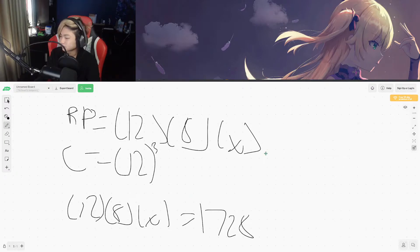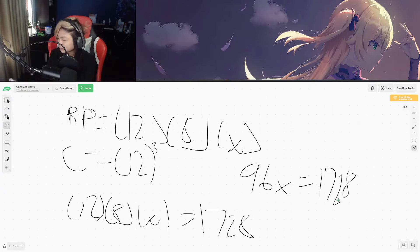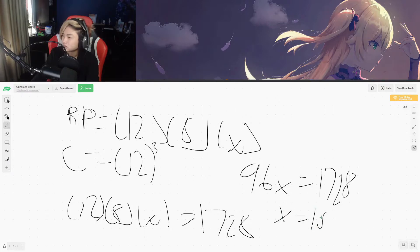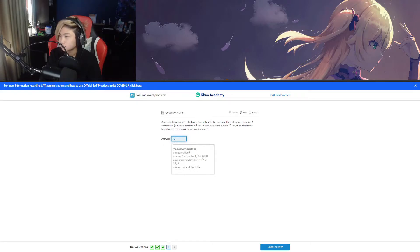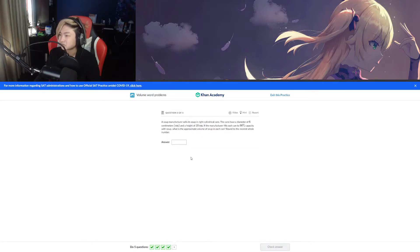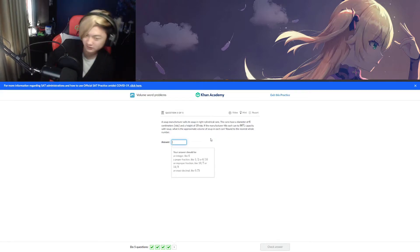Which is 1728 — 12 times 8 times x is equal to 1728. Now just multiply 12 times 8, which is 96. x equals 1728 divided by 96, so x is equal to 18. Easy. Let's go, I'm so good at geometry!